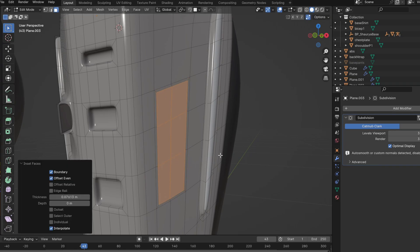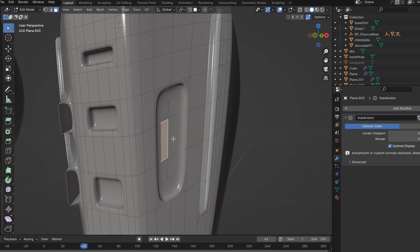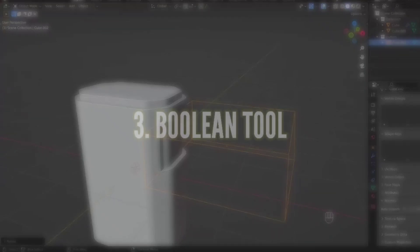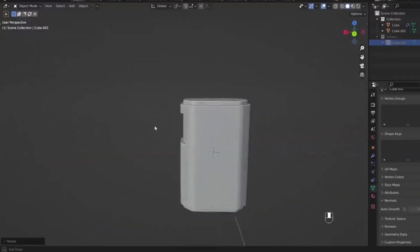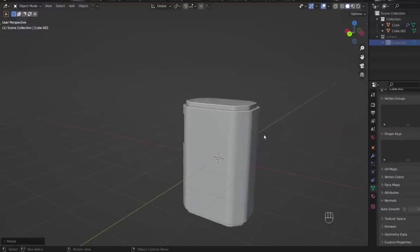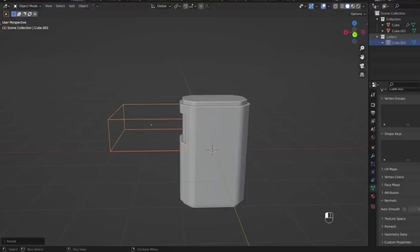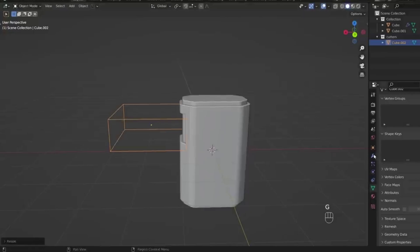There is one more interesting way to use hard surface modeling in Blender: Boolean tools and box cutting tools. There is a great beginner-friendly tutorial on this from Josh Gambrell. The Bool tool and Box Cutter are really amazing — for example, if you need to make an interesting sci-fi shape, you can use the Bool tool with functions like Difference or Splice to get some interesting shapes.